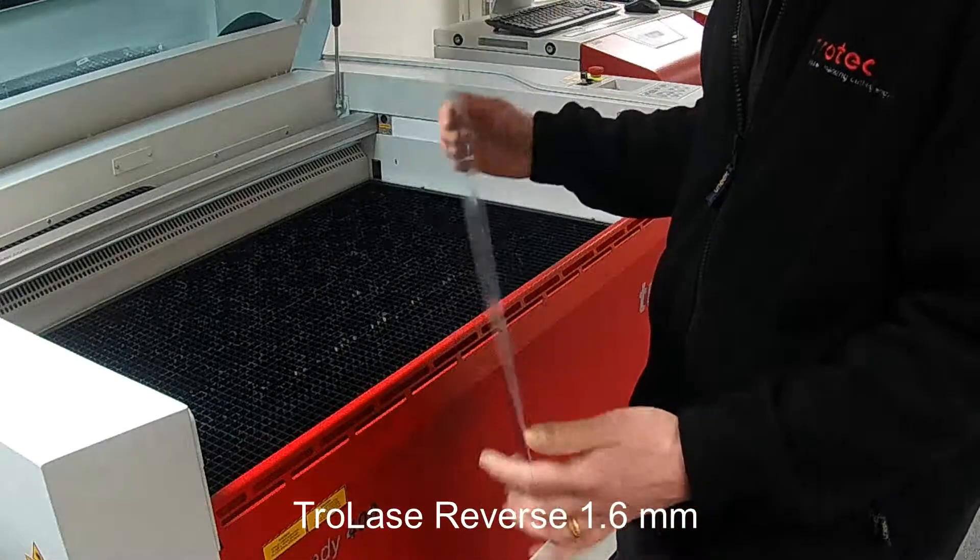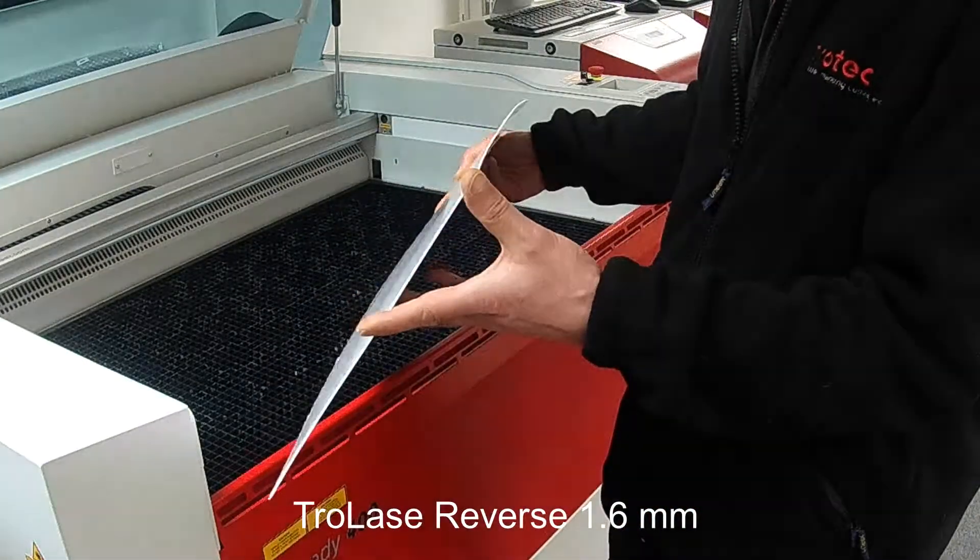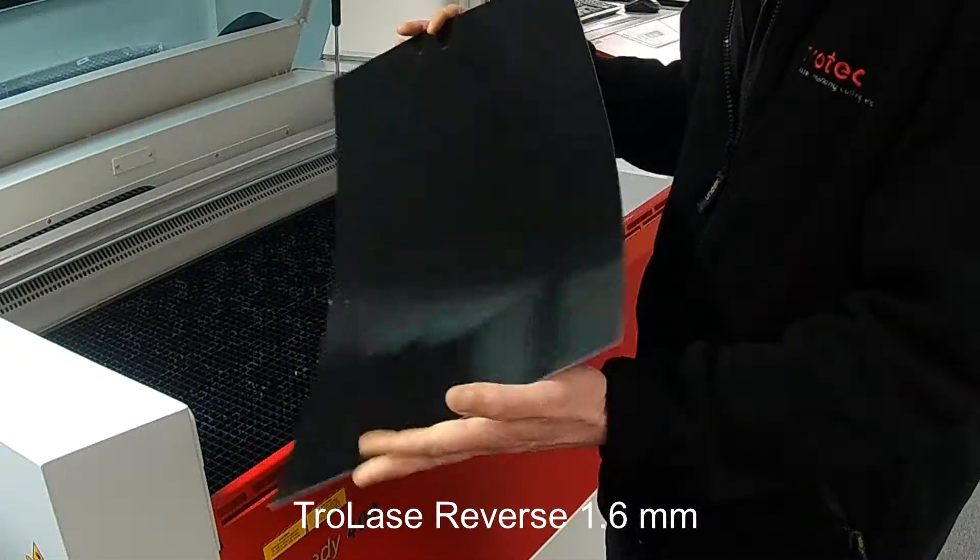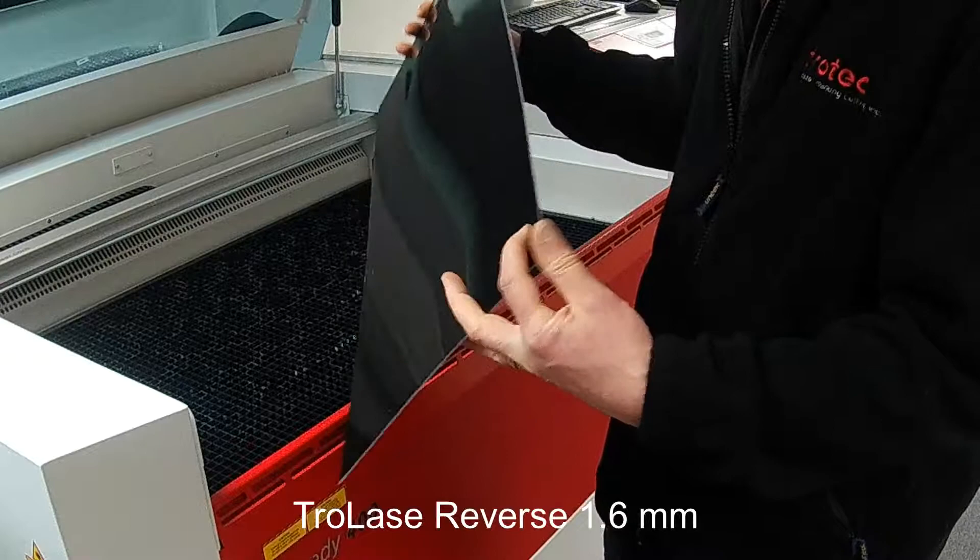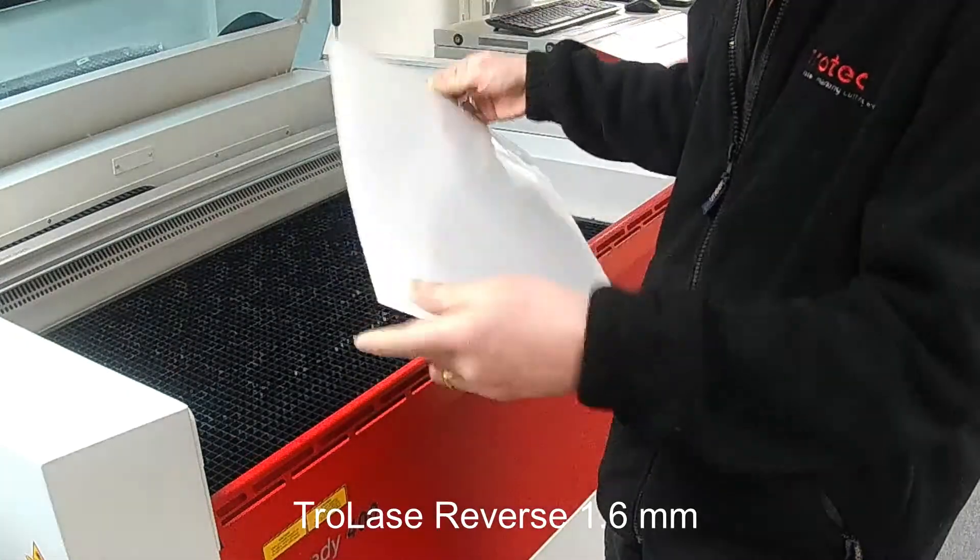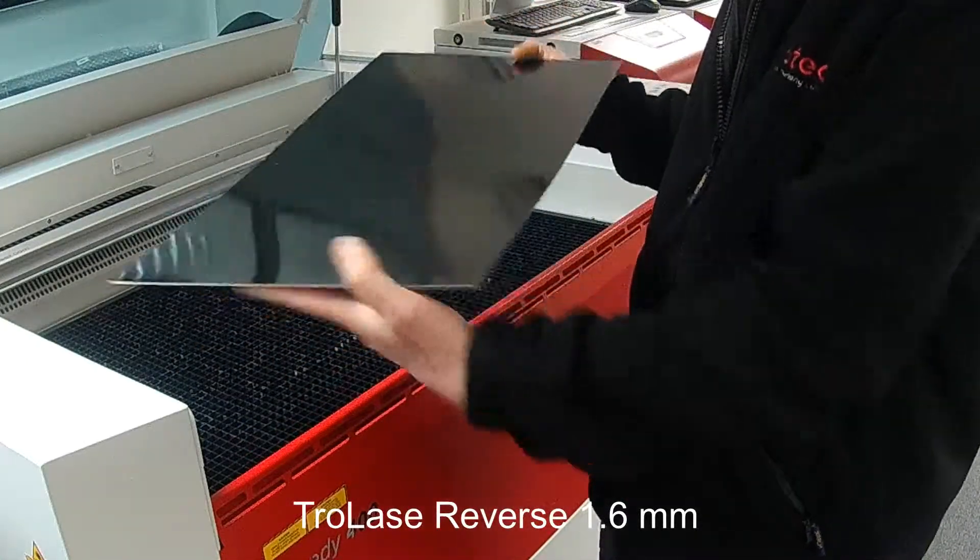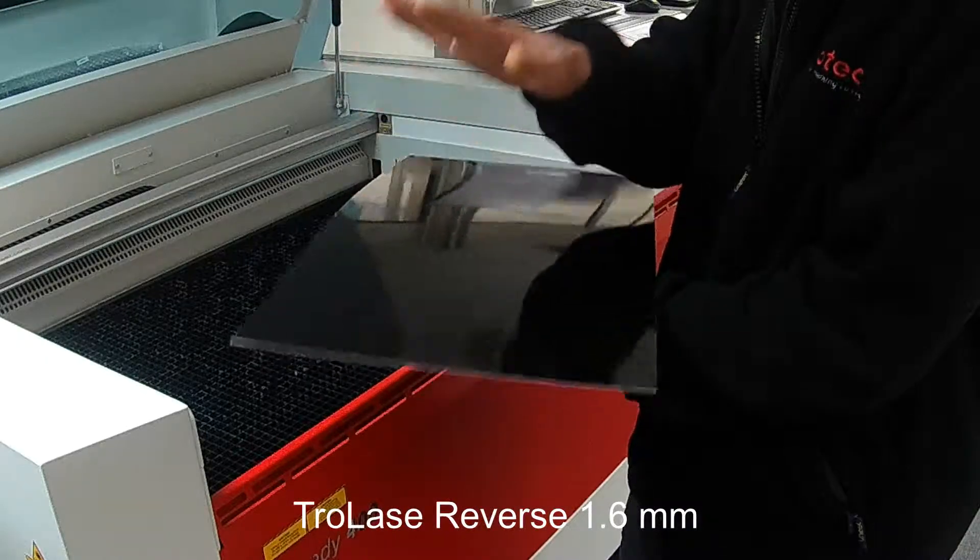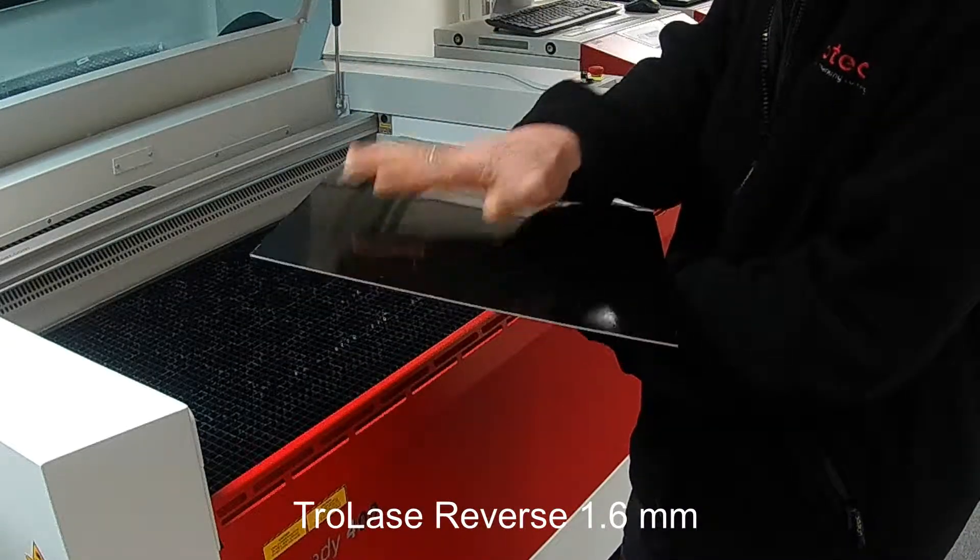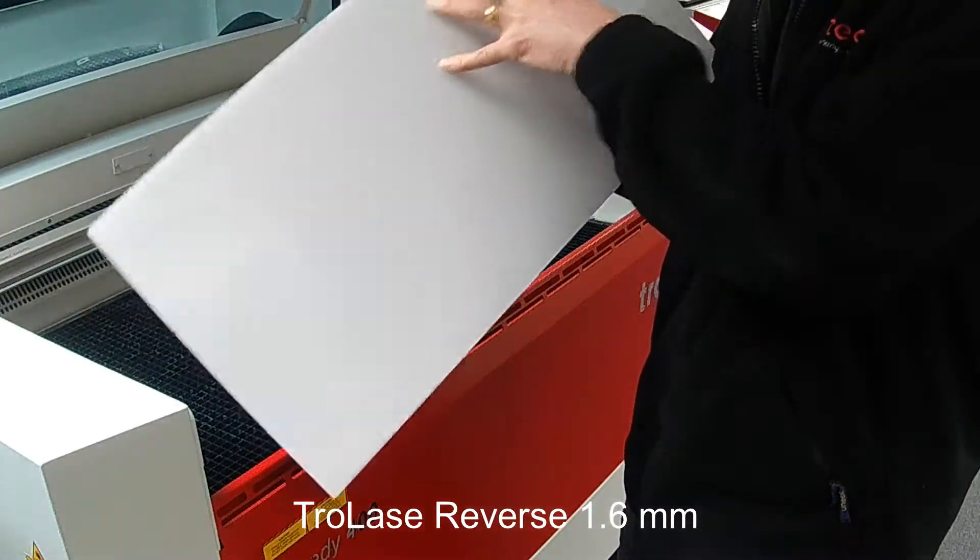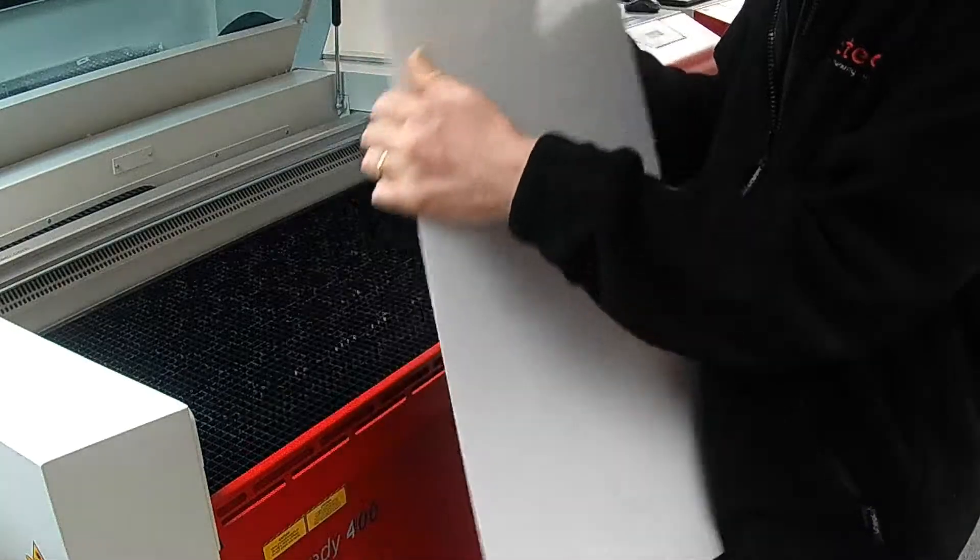In this video we will engrave and cut a design from TroLase Reverse. This material has a colored cap on the reverse which is engraved to expose a clear image. An additional benefit of TroLase Reverse is a third layer which enhances the depth of color achieved when engraving while reducing cleaning times.